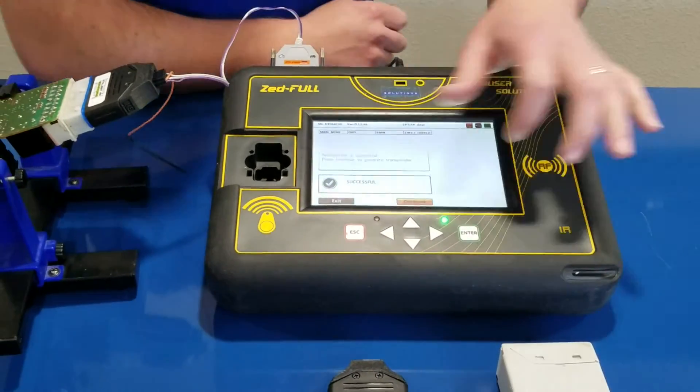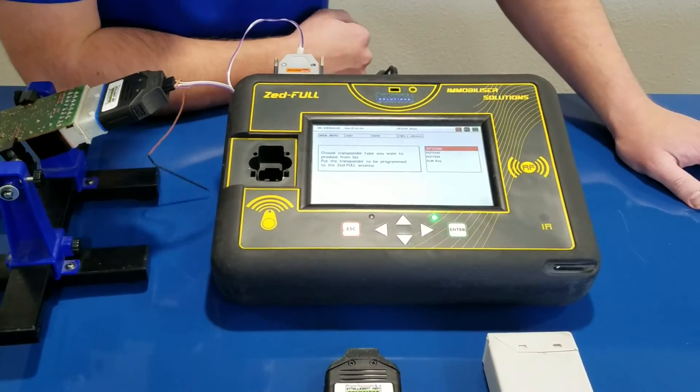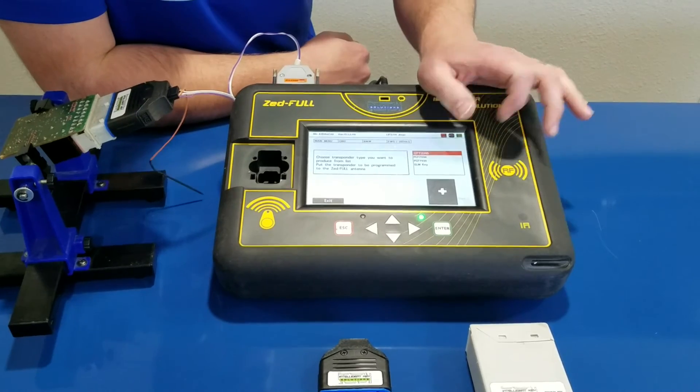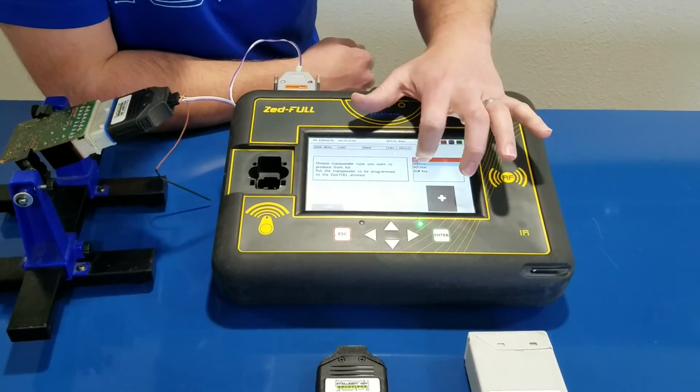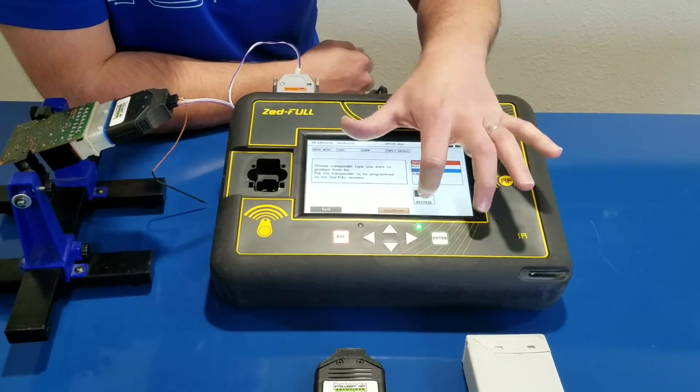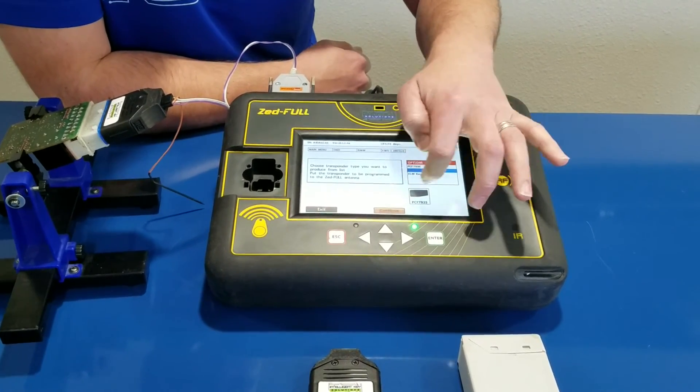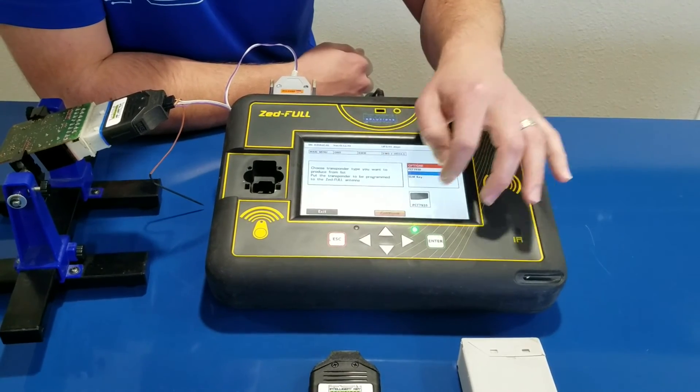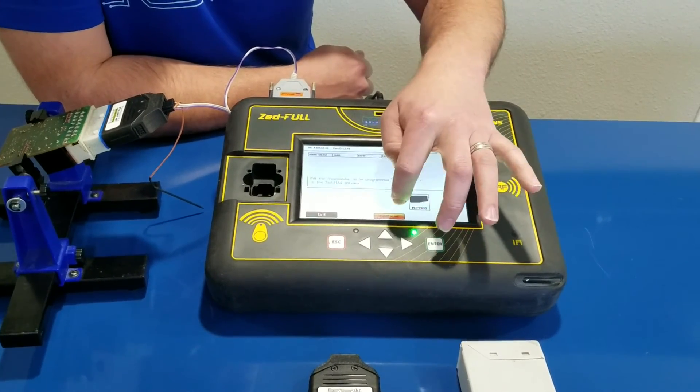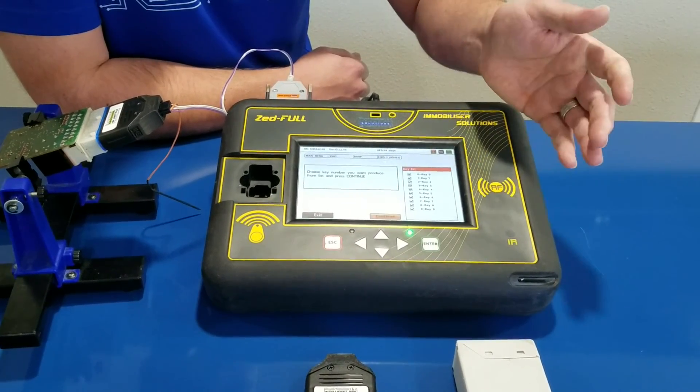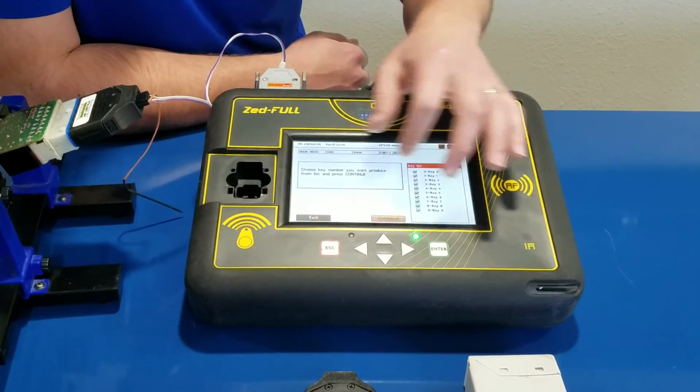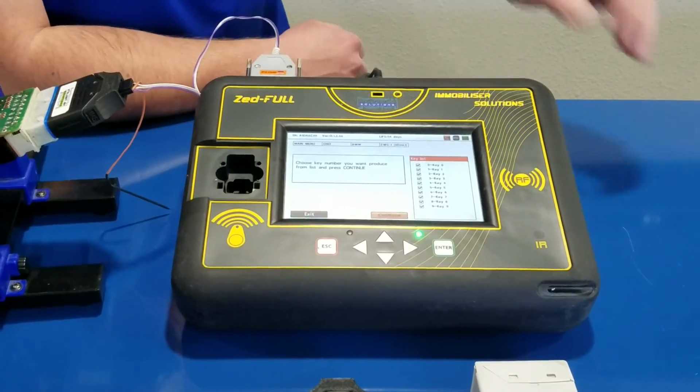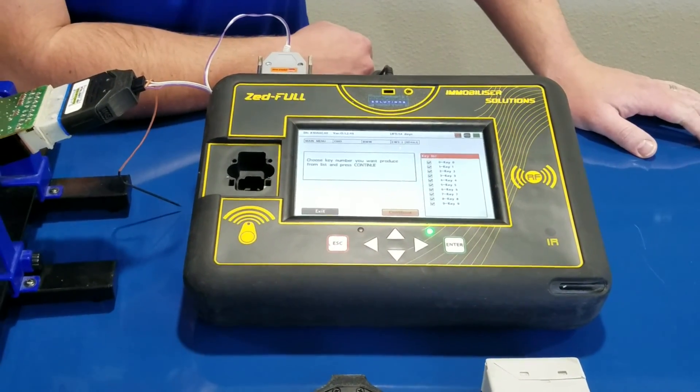So at this point, just follow your normal EPROM procedure and select 7935. Pick your key you want to write, drop your chip in, job's over.